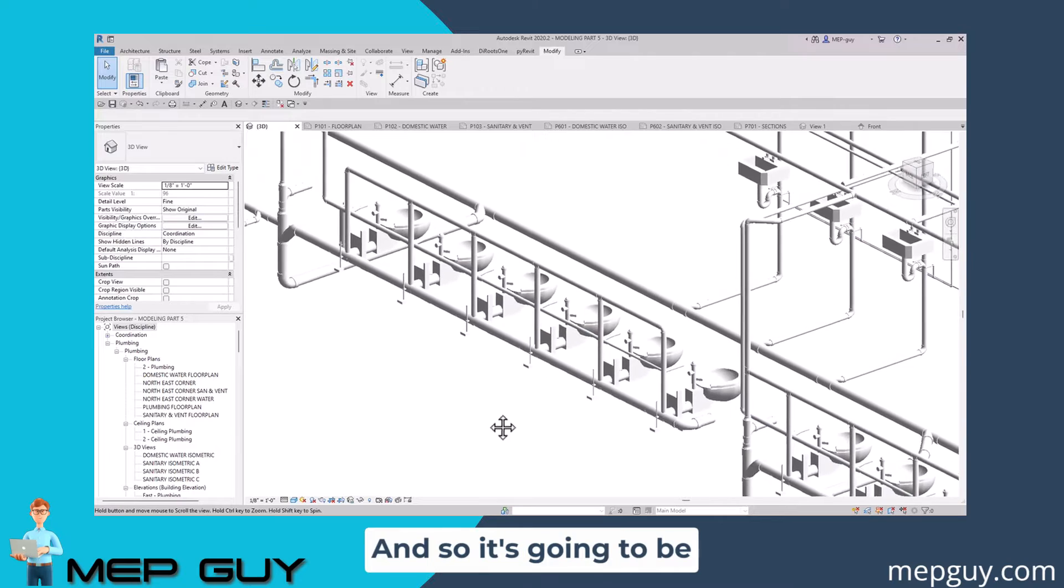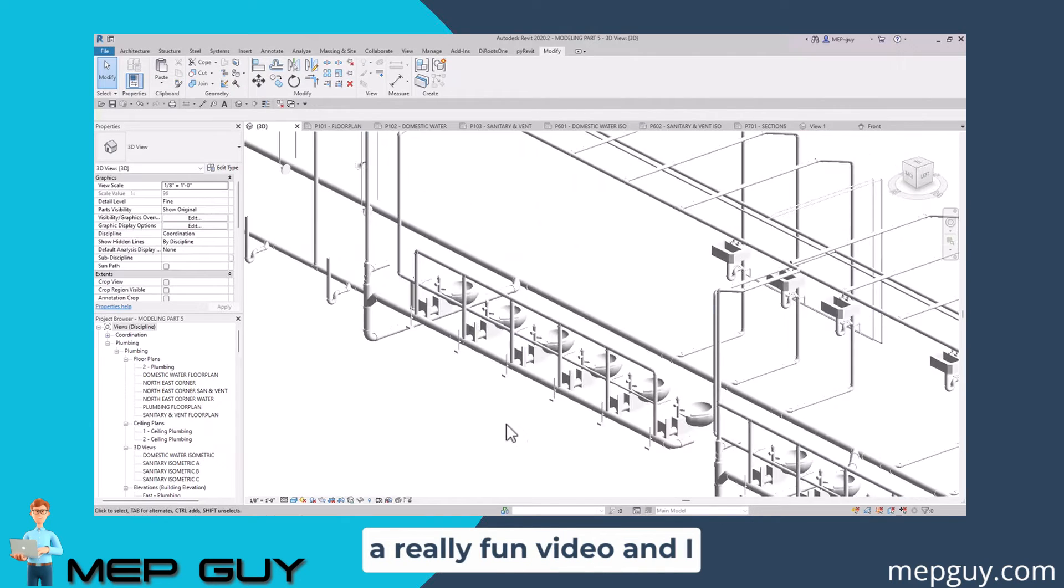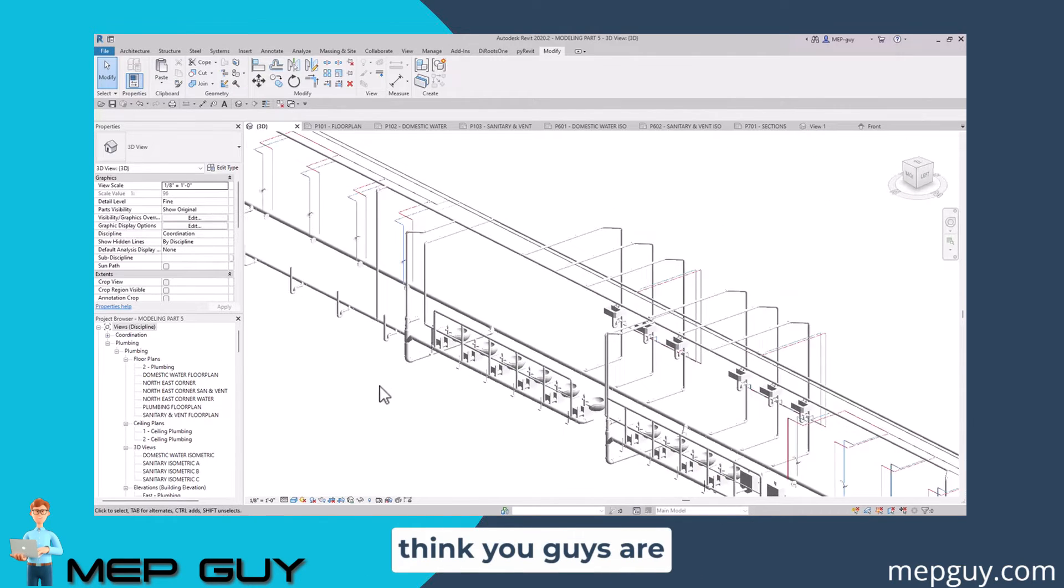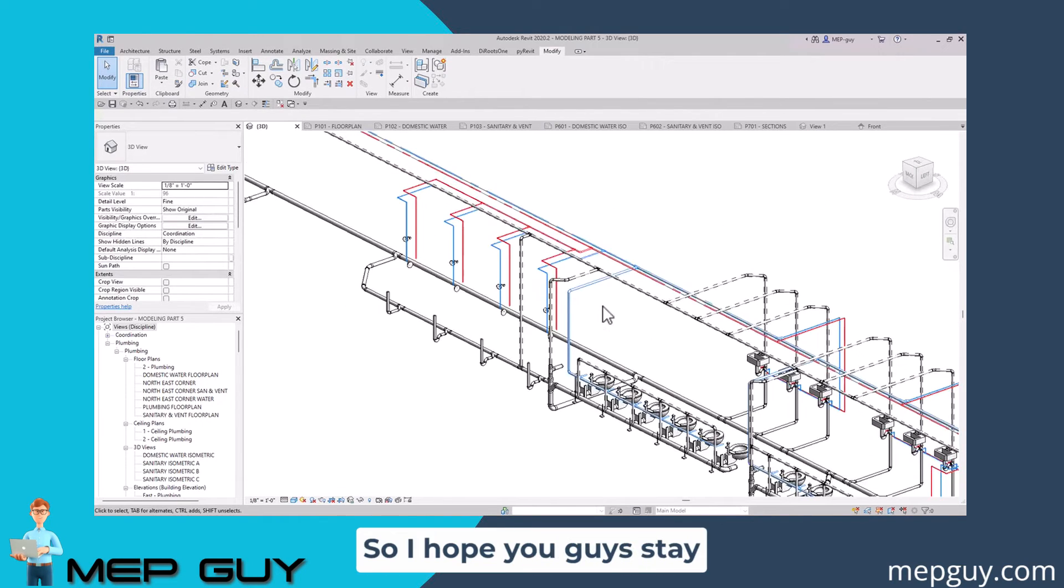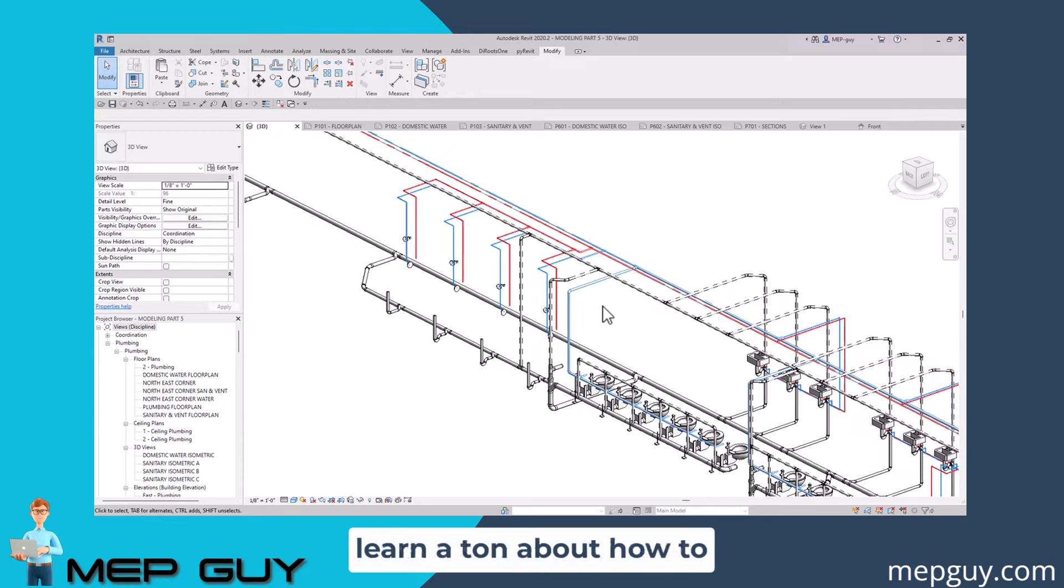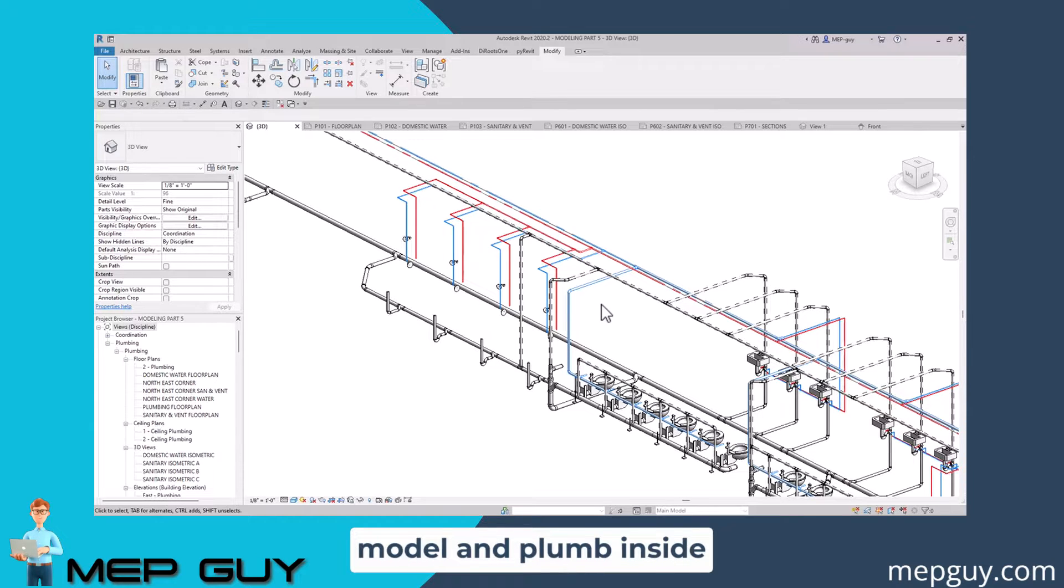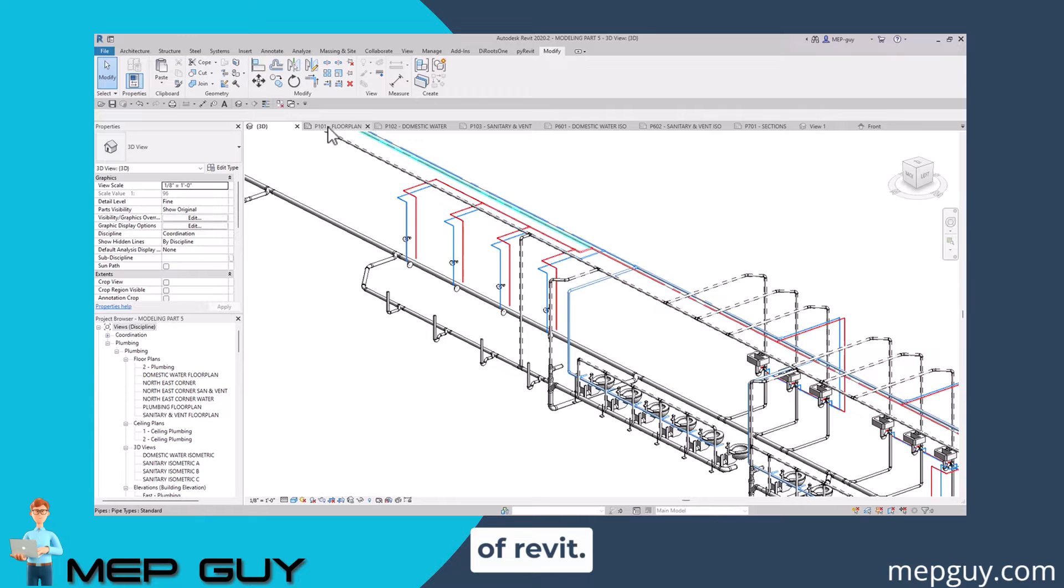It's going to be a really fun video and I think you're really going to enjoy it. I hope you stay throughout the whole video so you can learn a ton about how to model and plumb inside of Revit.